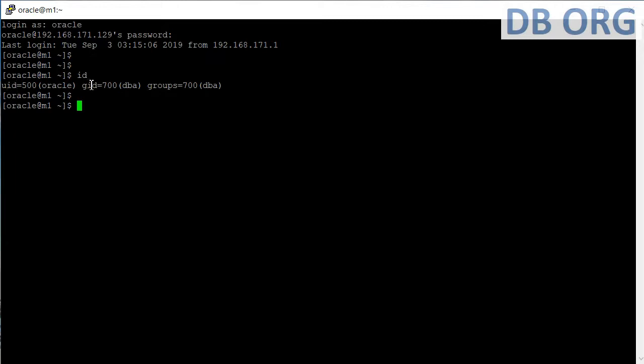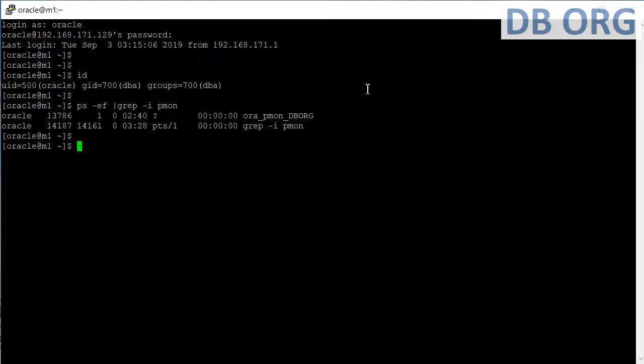Next, I run 'ps -ef | grep -i PMON'. PMON is a background process for a database. We'll make a separate video for background processes. In this session we are just concentrating on how to access a server, how to log in, how to check which services are running related to the database, and how to execute some basic OS commands.